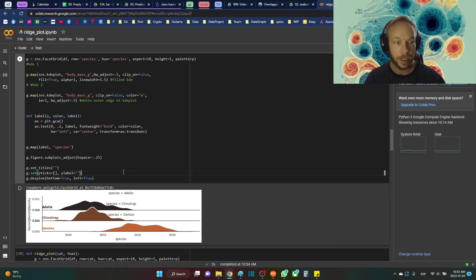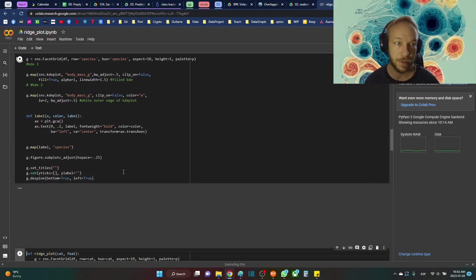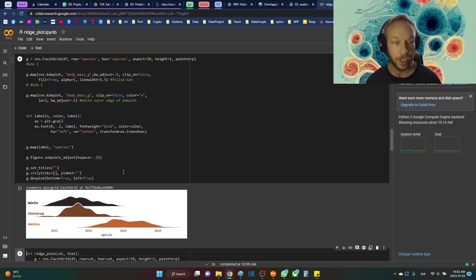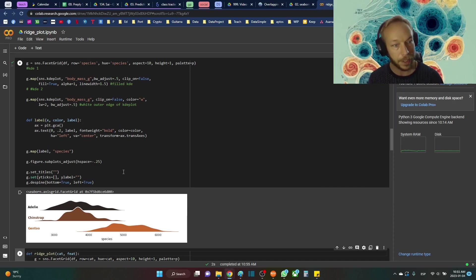And then we're going to despine this. And this is going to get rid of this spine right here. So we're going to clean it up a little bit and we'll see you get a much nicer looking ridge plot at the end right here.